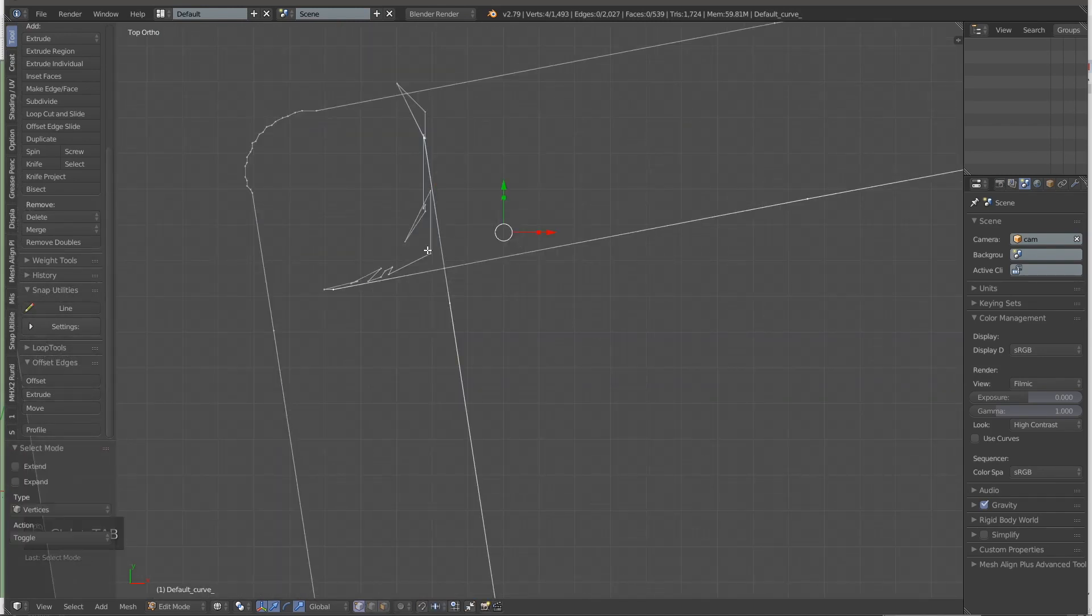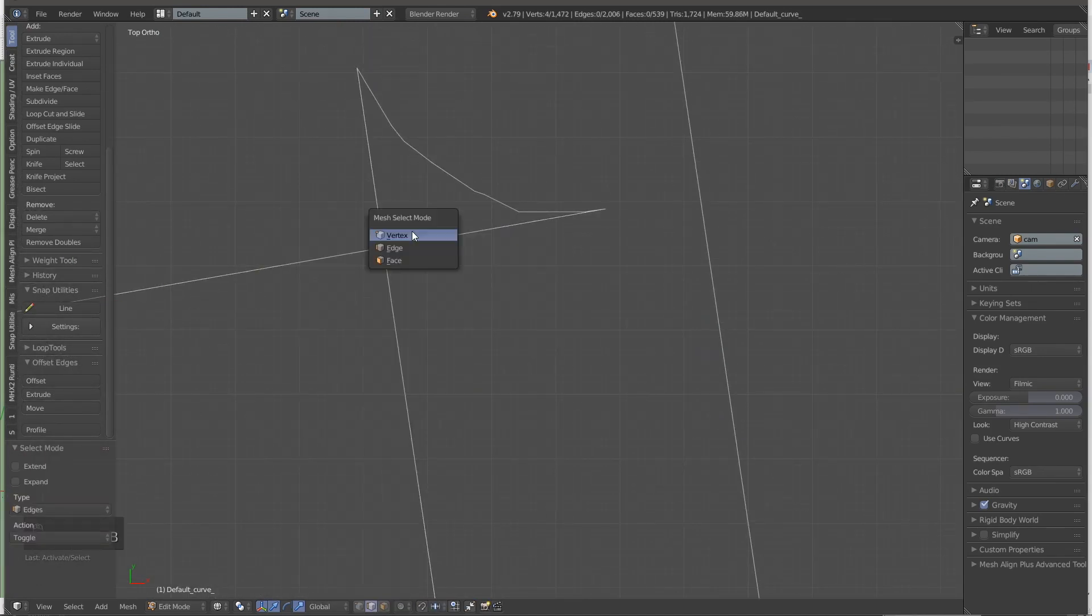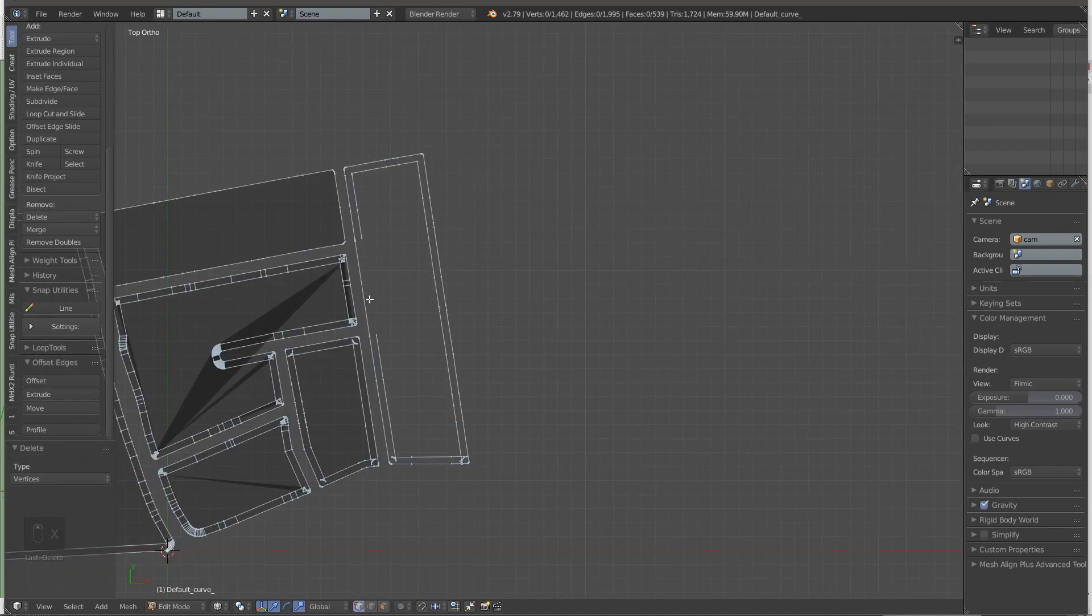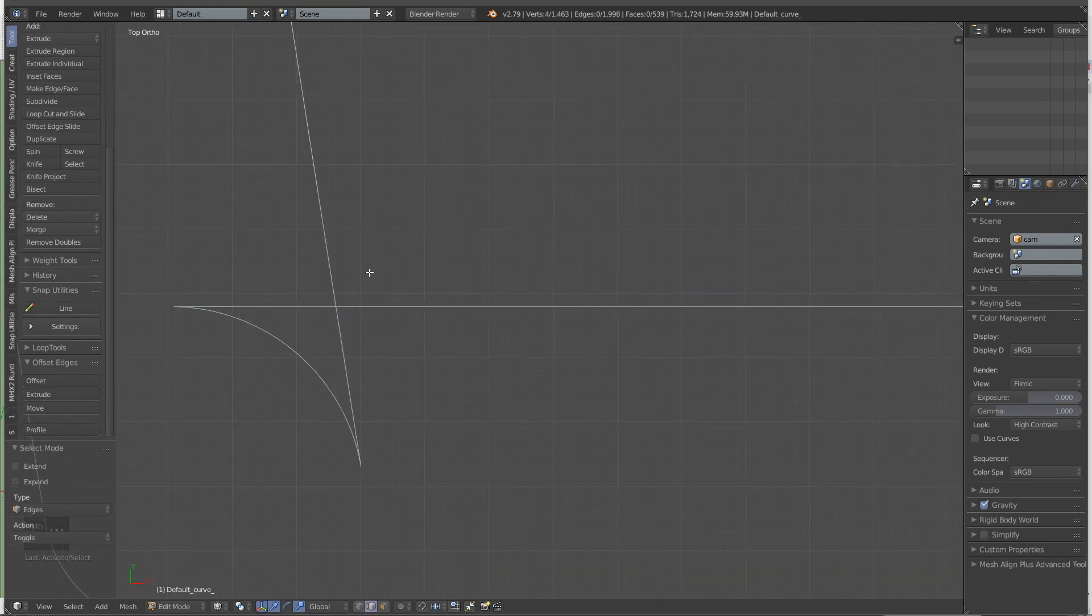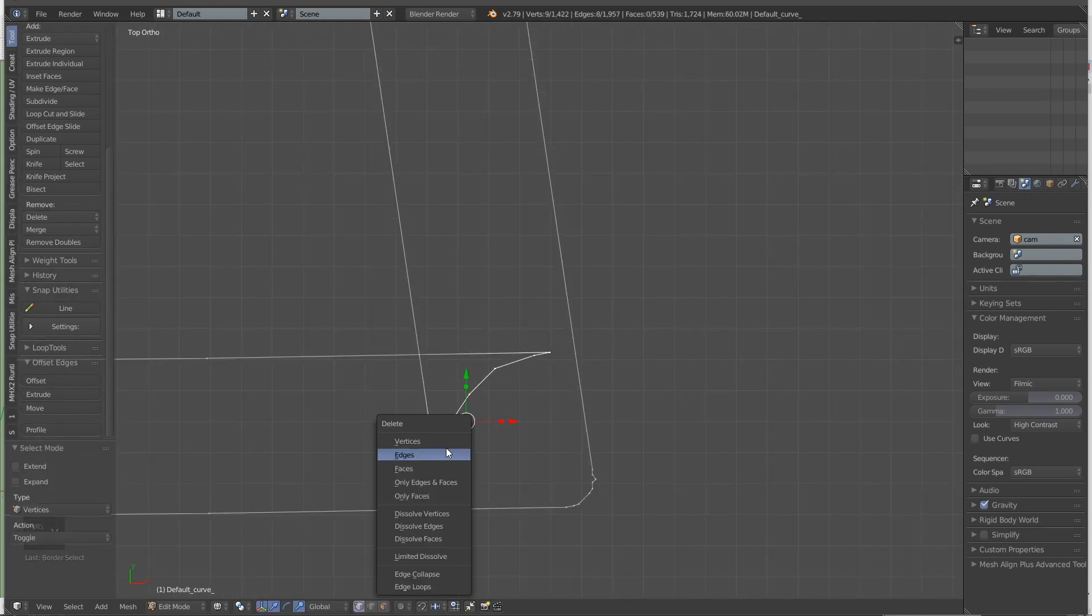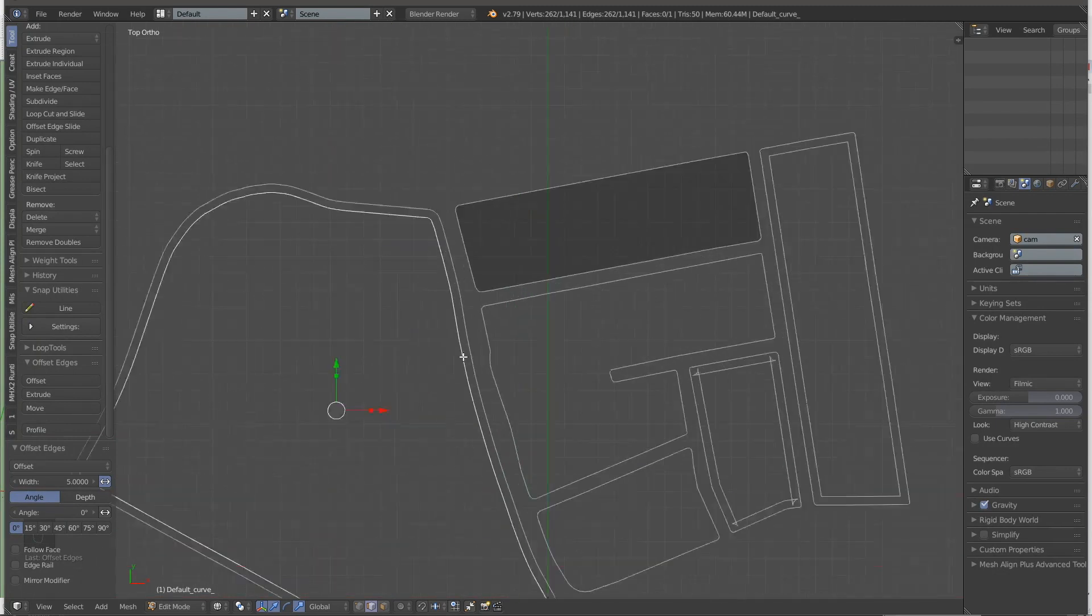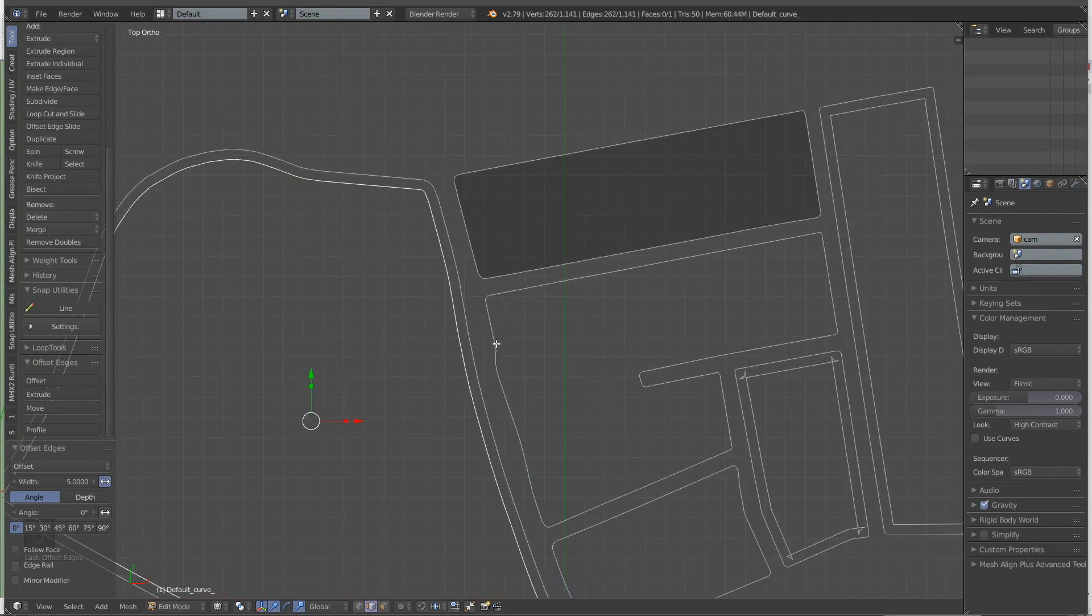But the major issue is that when there's a lot of vertices in, for example, chamfered corners or rounded corners, and they're being offset...